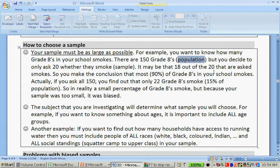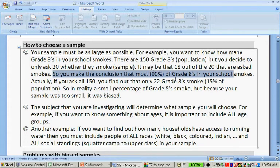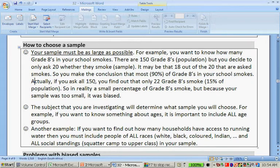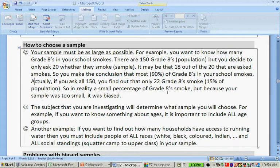It might be 18 out of the 20 that are asked who smoke, so you make the conclusion that 90% of your Grade Eights in your school smoke. Actually, if you ask all 150, you find out that only two Grade Eights smoke — 15% of the population. So in reality a small percentage smoke, but your sample was too small, and therefore it was biased.